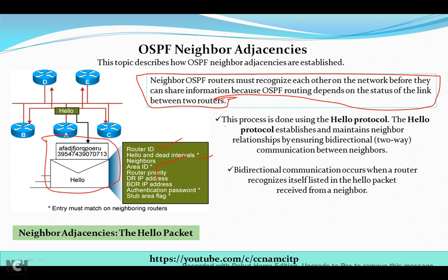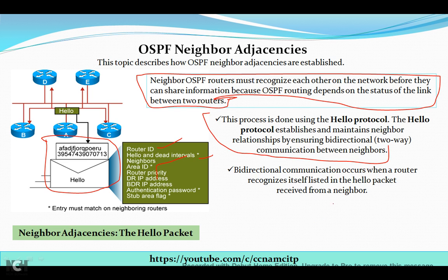Before sharing information, all routers should recognize their neighbor routers before updating their OSPF routing. This process is done using hello packets. The hello protocol establishes and maintains neighbor relationships by ensuring bi-directional two-way communication between neighbors. Two-way communication occurs when a router recognizes itself listed in the hello packet received from a neighbor — the information must match on both sides.